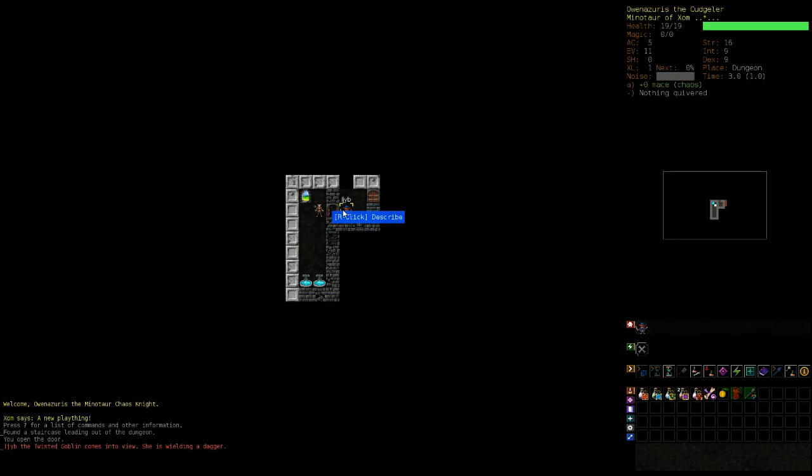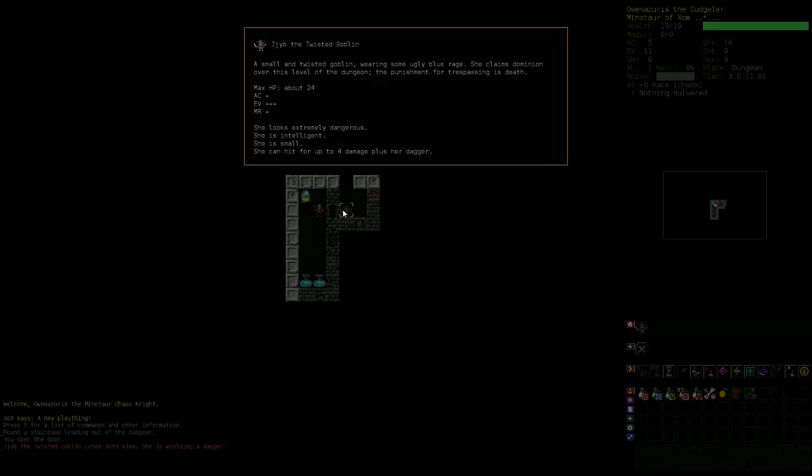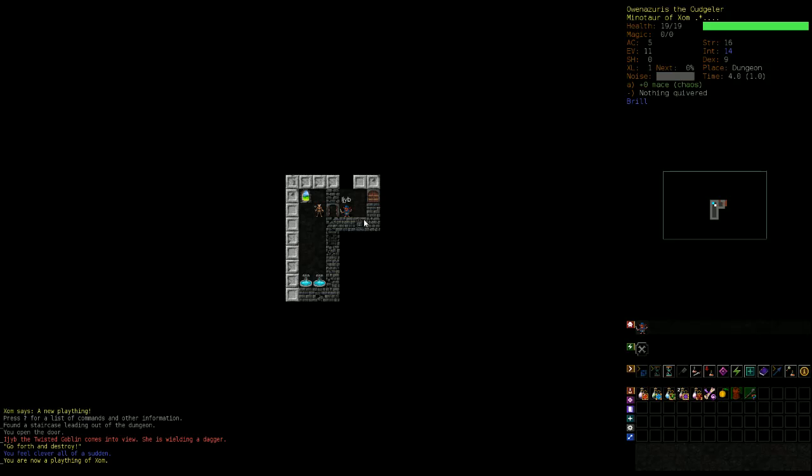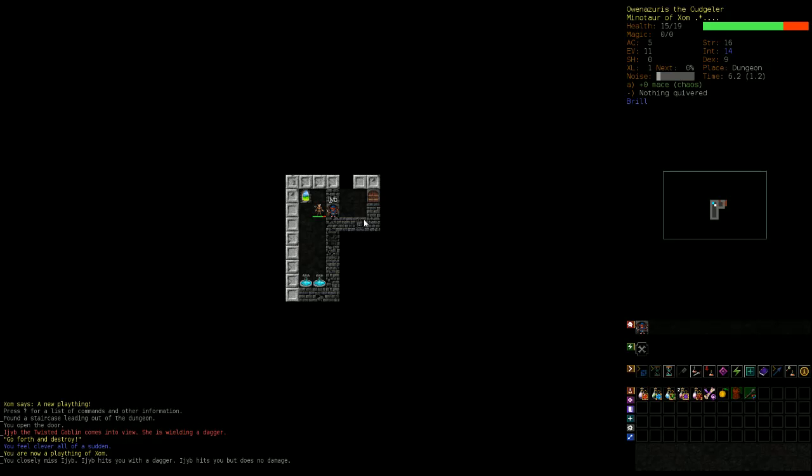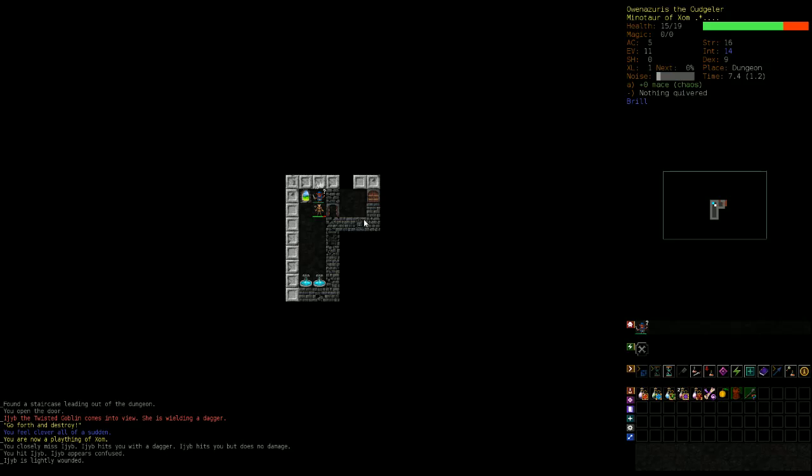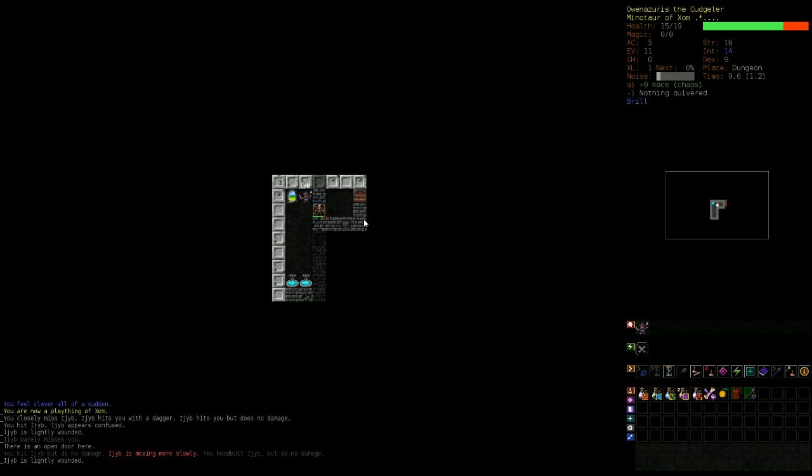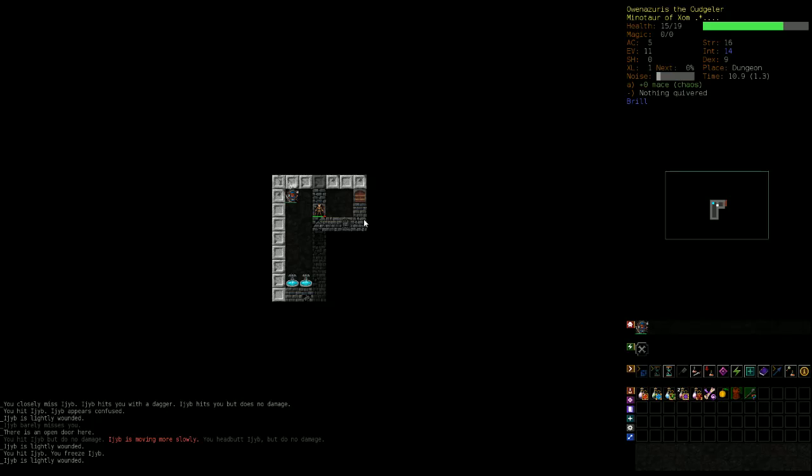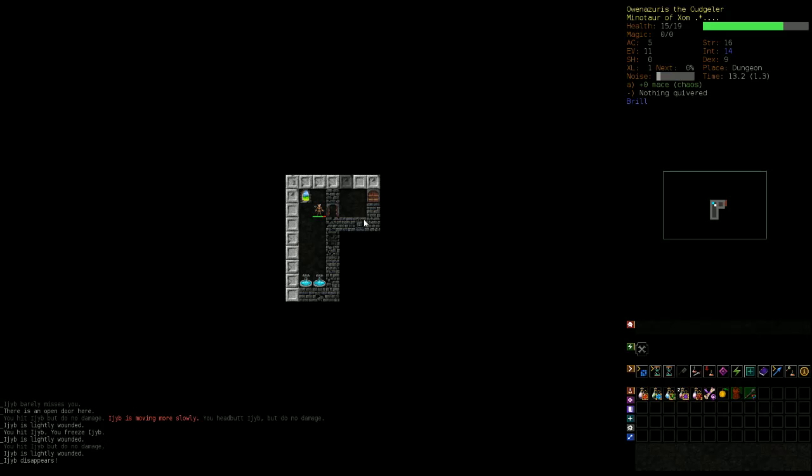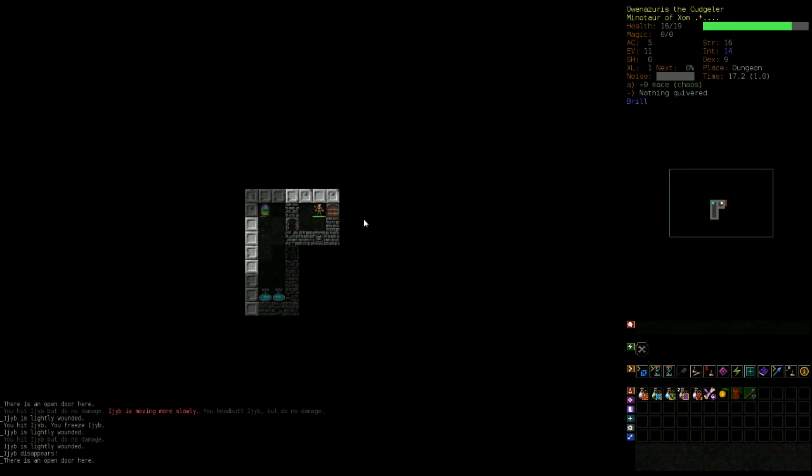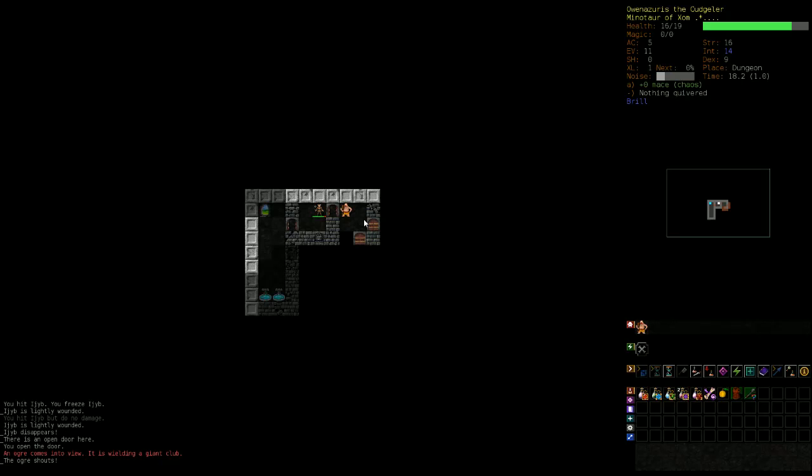So we already got this little guy here, Ijyb, the twisted goblin wielding a dagger. Small and twisted goblin wearing some ugly blue rags. She claims dominion of this level of the dungeon. The punishment for trespassing is death. Can hit for up to four damage. So we're going to let her come to me. Okay, there she goes. She didn't hit me for any damage, so I took four. So she's trying to get away. I don't know if she went up the stairs or if she actually disappeared.